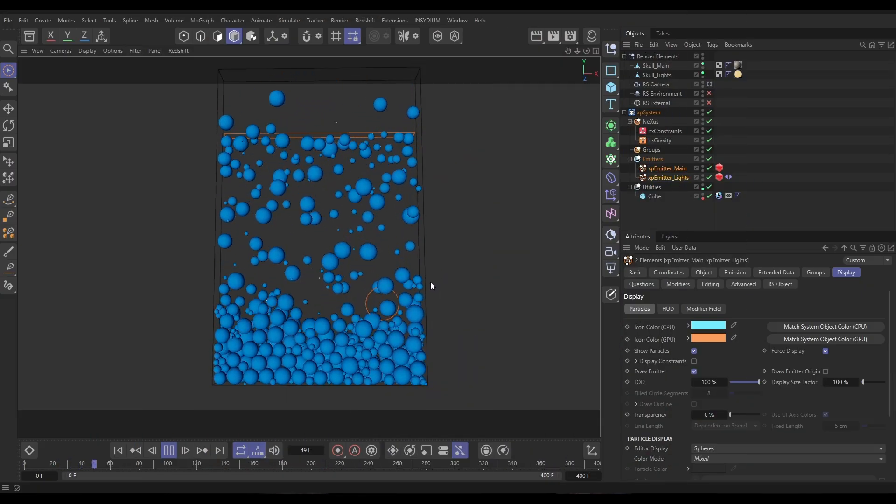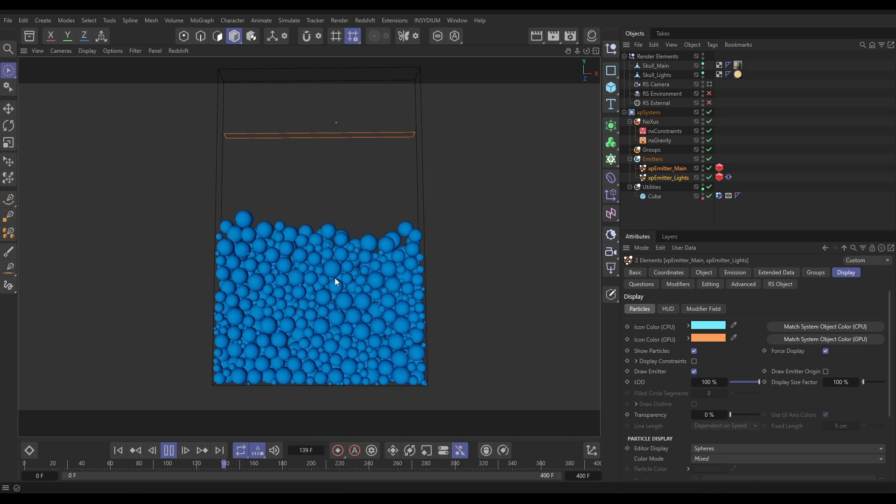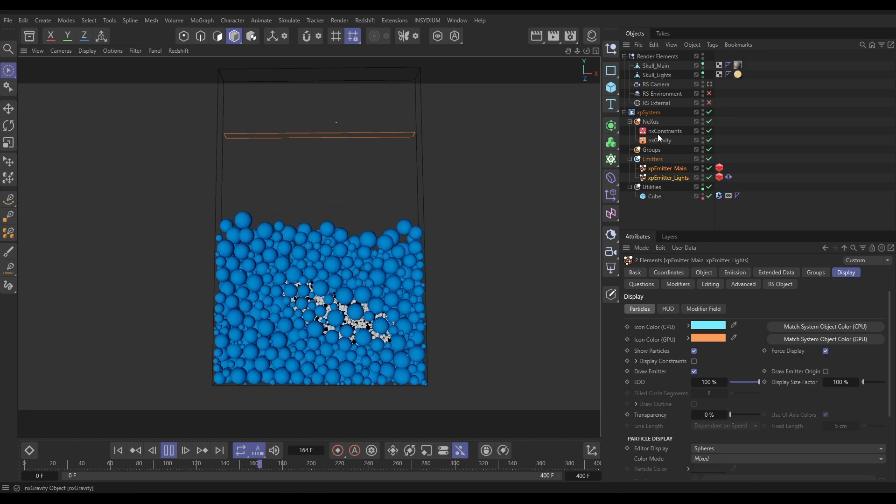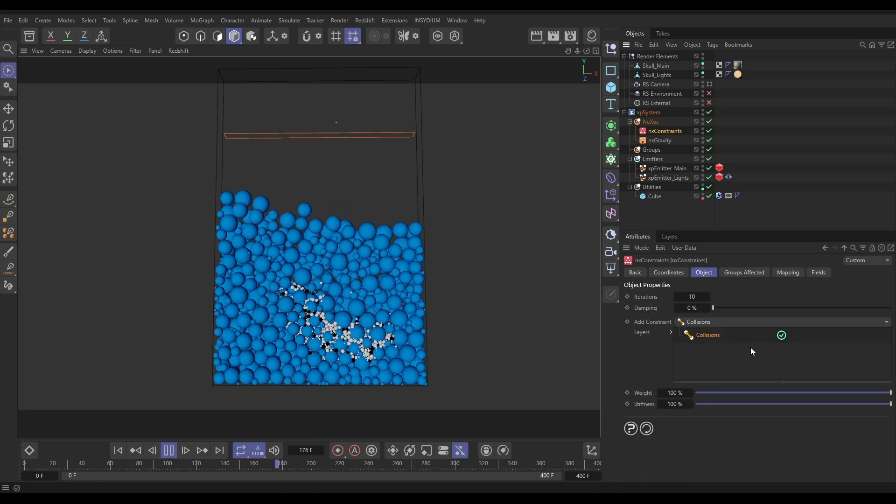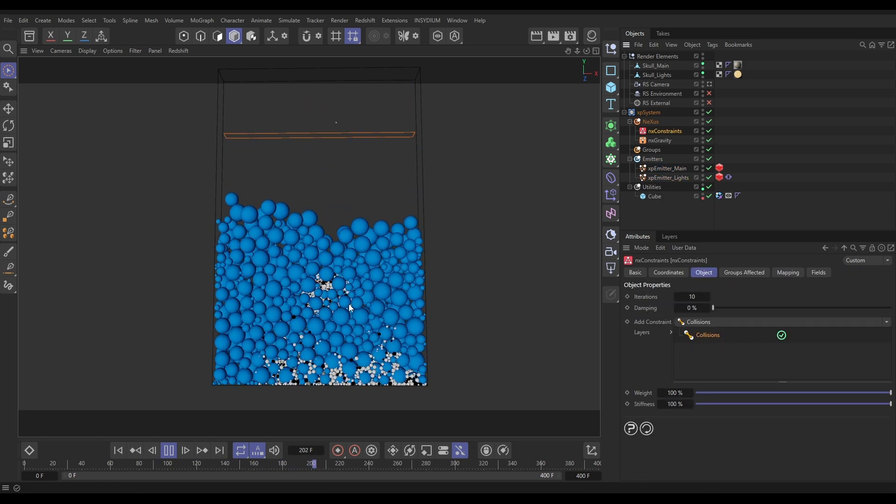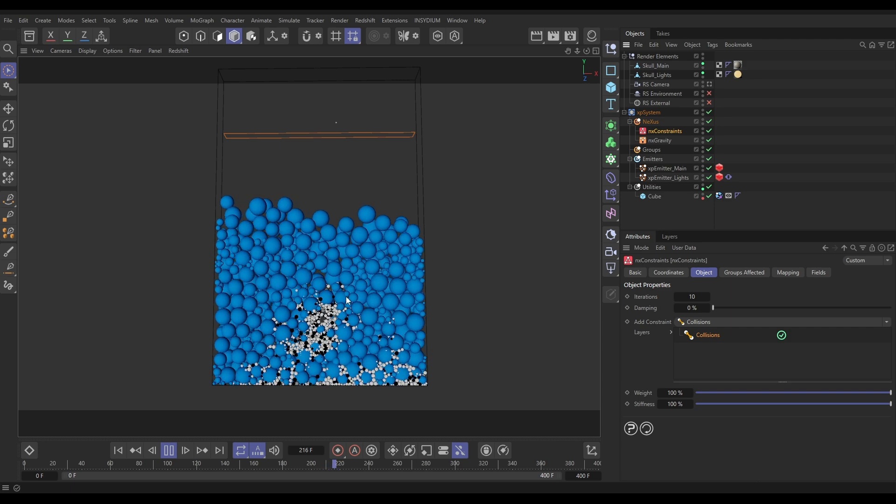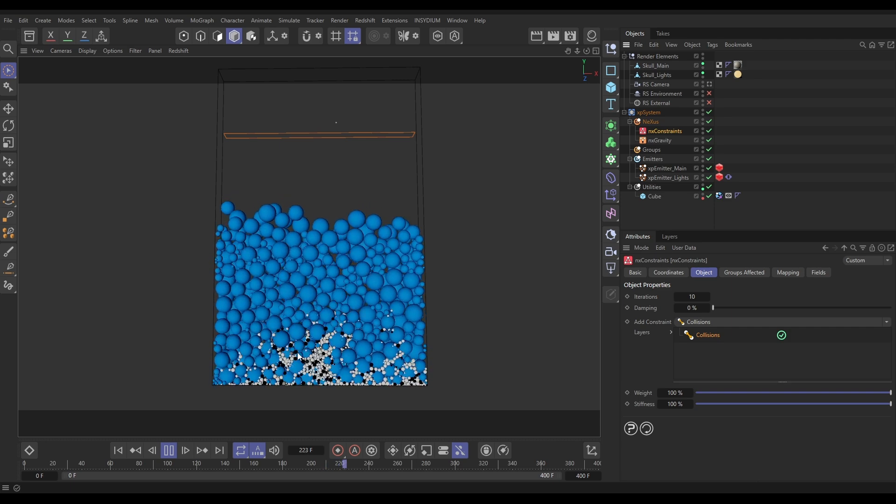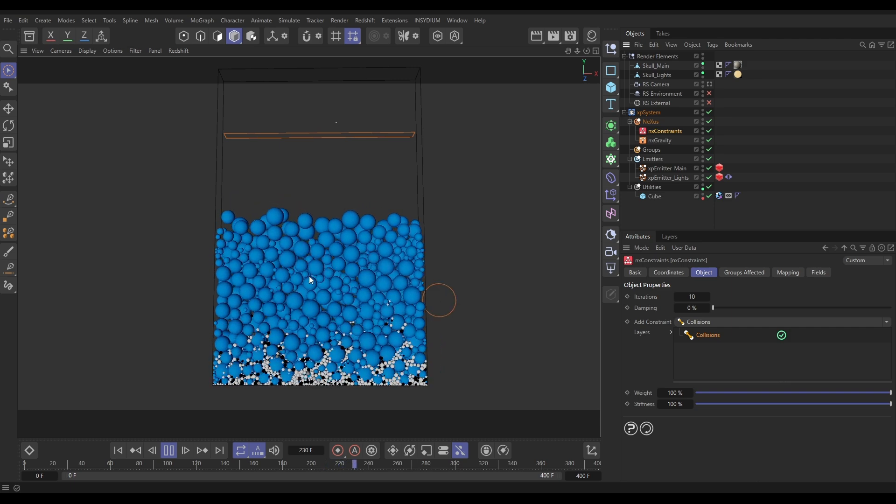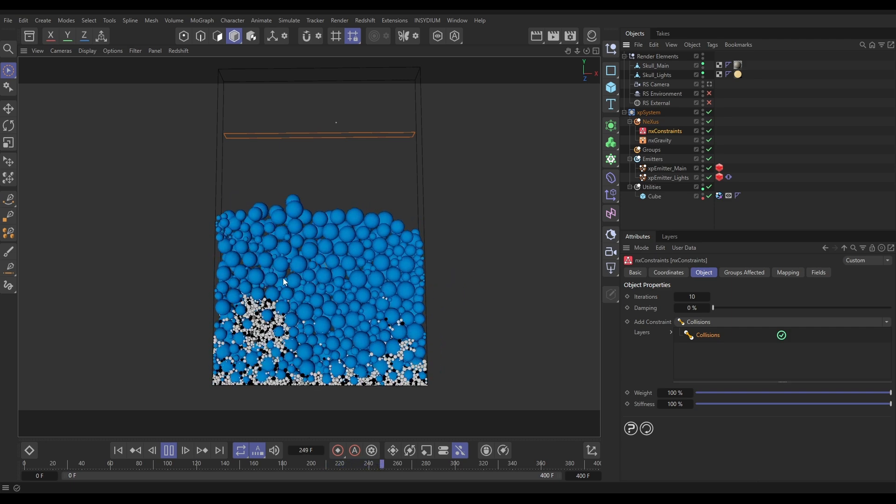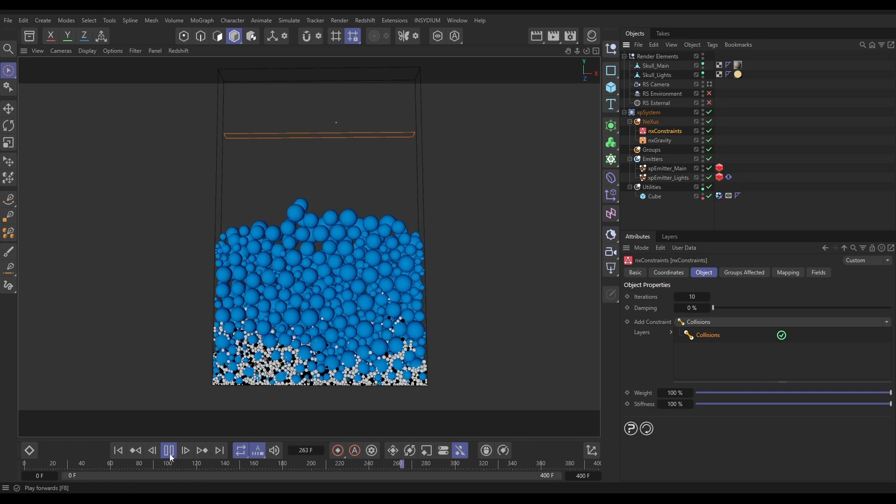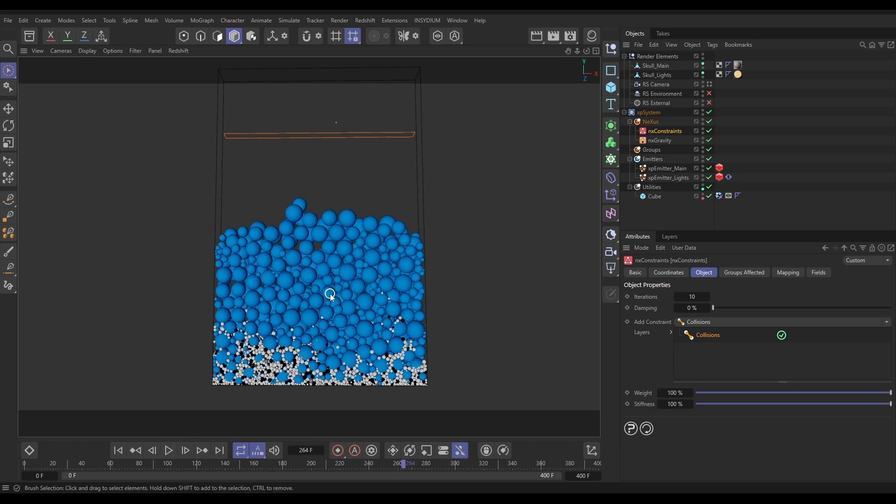In our scene we have this dynamic particle sim set up and it uses constraints with collisions which are giving us this nice interaction. We've got some smaller particles being blasted into this cube and it's giving us this very nice motion. In spherical mode, if we're rendering spheres or doing bubbles or anything spherical, this is fine.